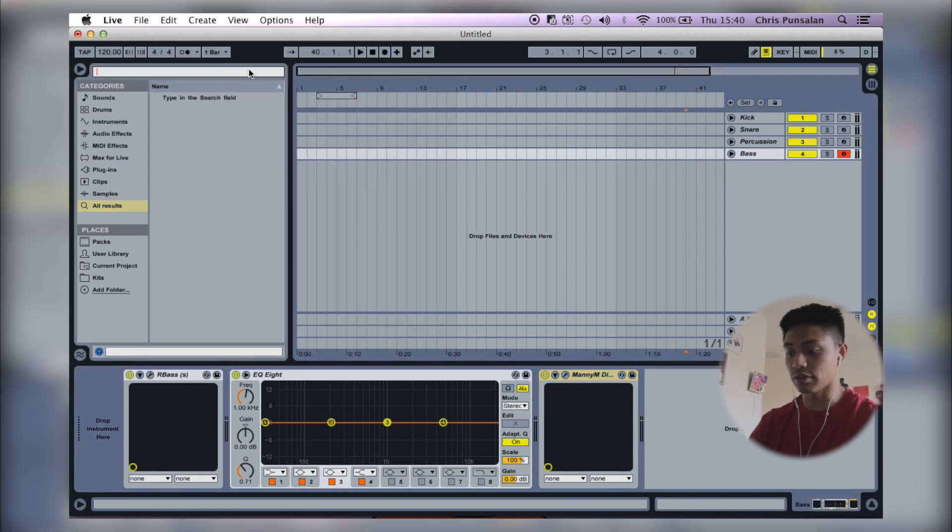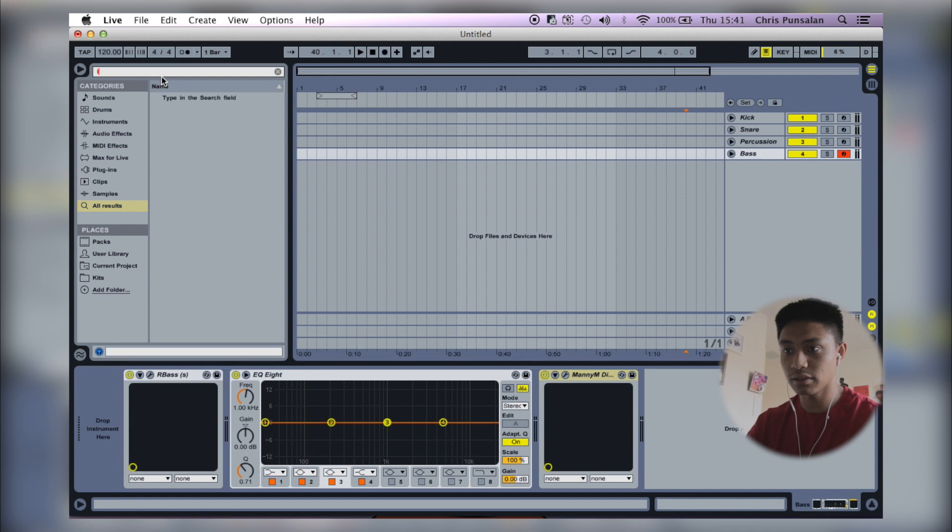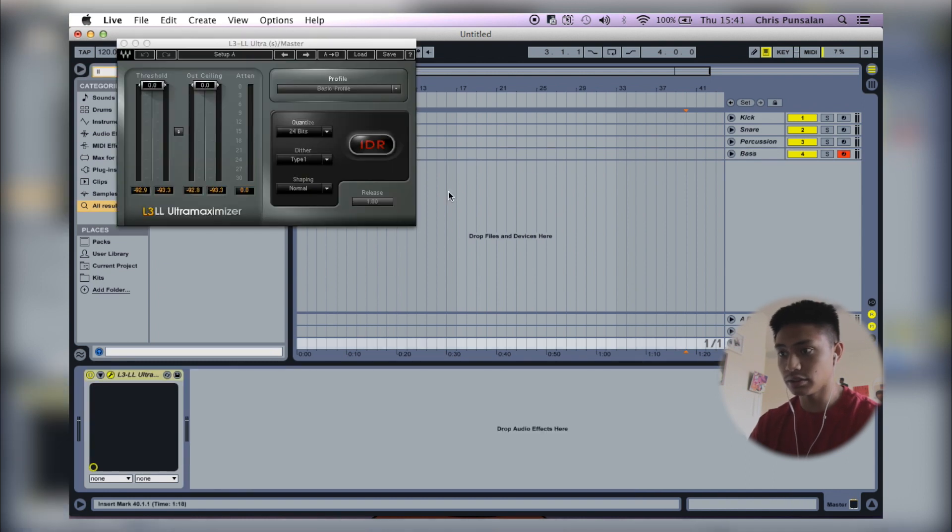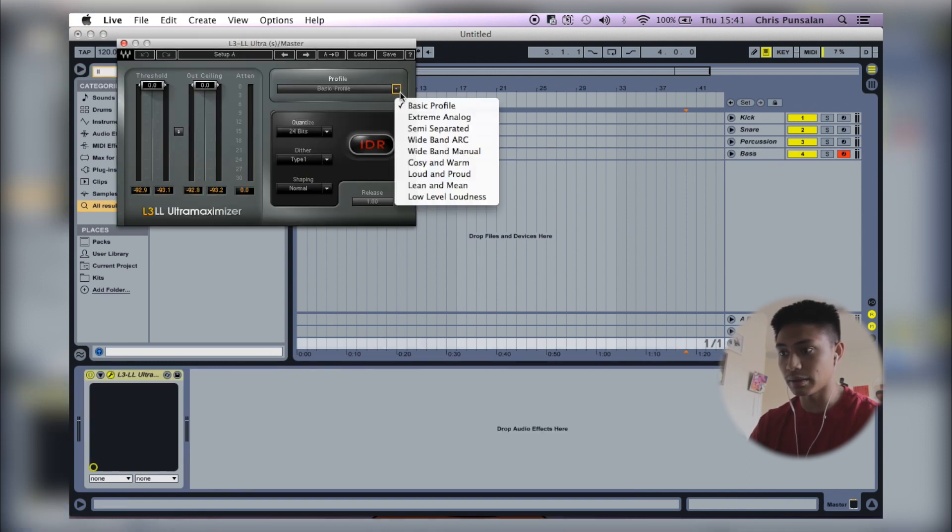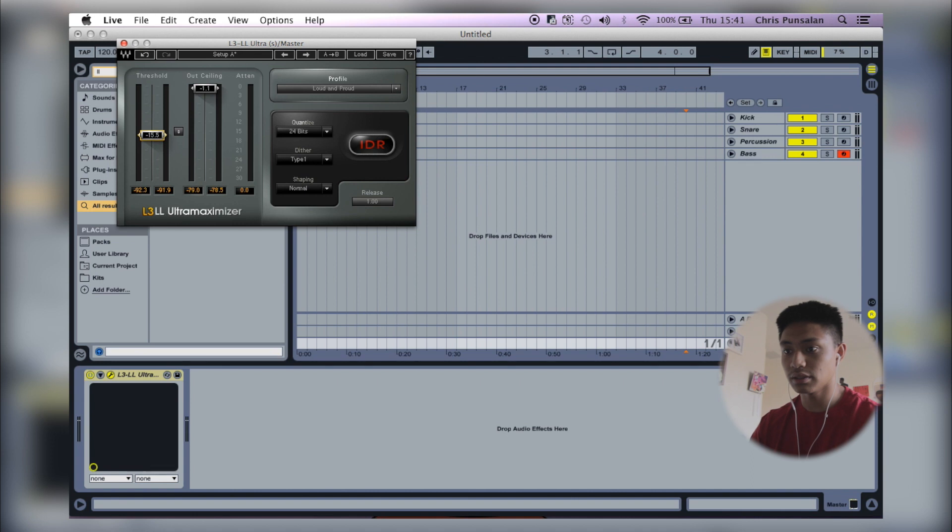Next thing I do is throw a limiter on the master, turn on my preset, and turn the threshold to 15.